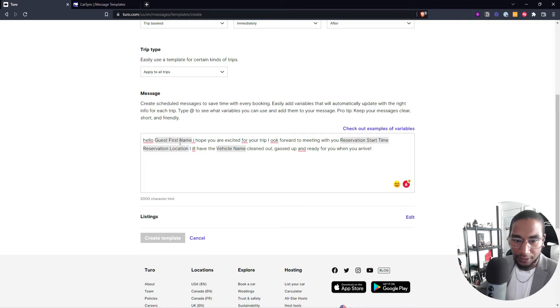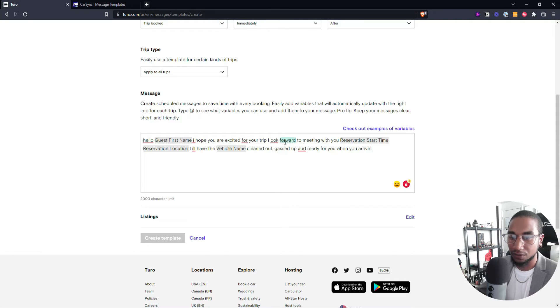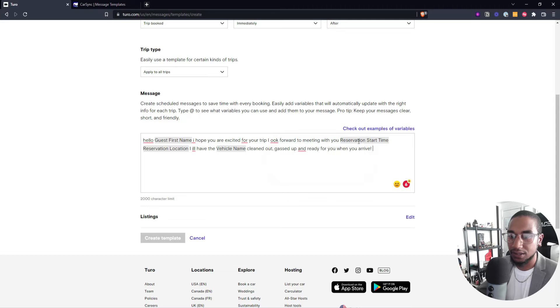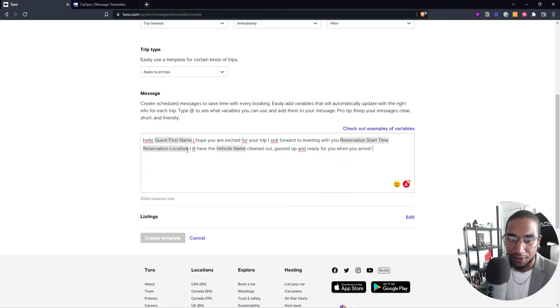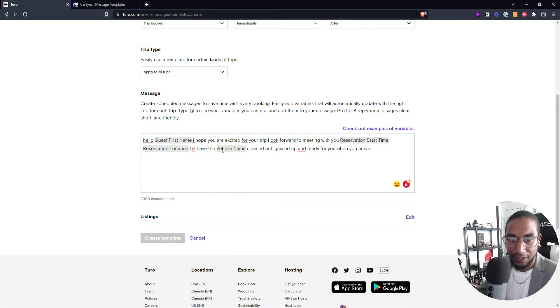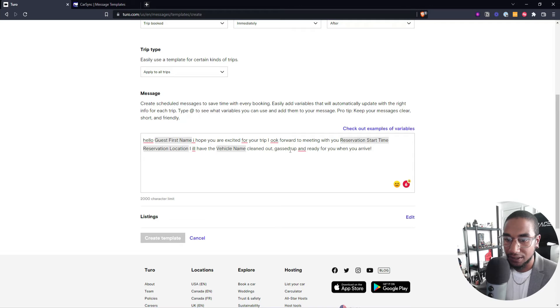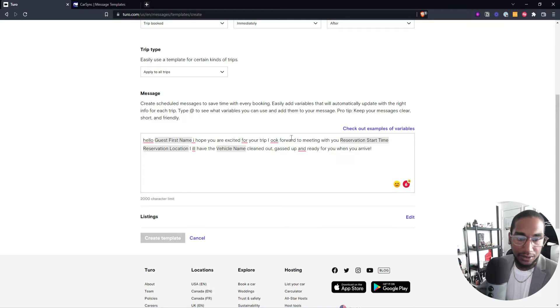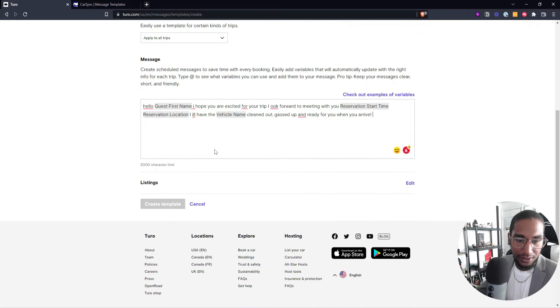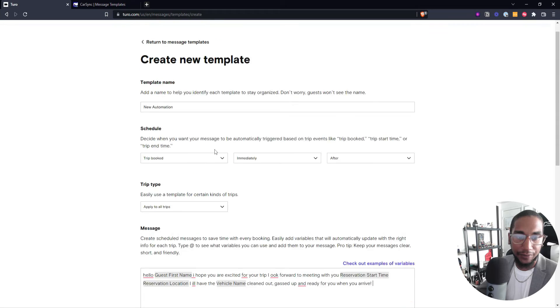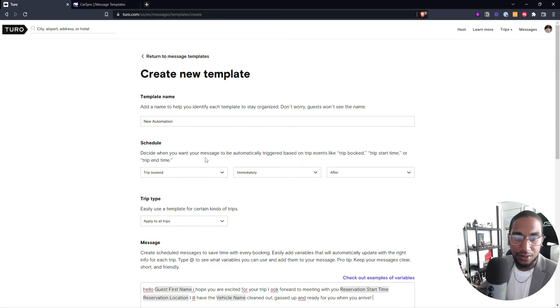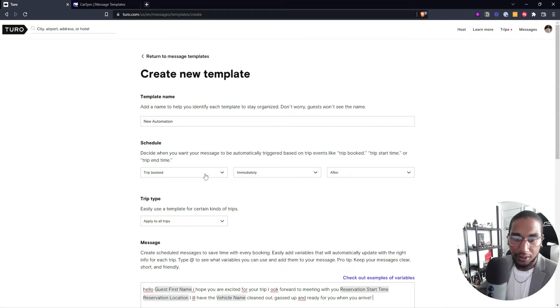It'll say, hello Emily. I hope you're excited for your trip. I look forward to meeting with you at 10 a.m. at the LA Fitness Gym parking lot or Target parking lot. I'll have the 2020 Tesla cleaned out, gassed up, and ready for you when you arrive. And so this is the message that you can have automated to send every time somebody books a trip with you.